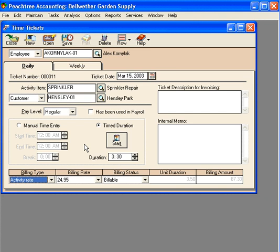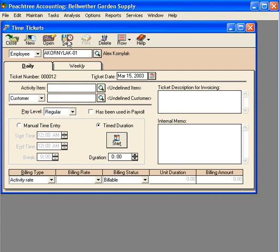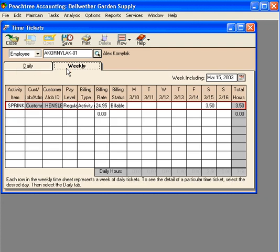Next, if we want to, we can enter information for the invoice — this would be a description on the invoice and an internal memo for any internal information about this time ticket. Now let's save this time ticket. Let's go over and demonstrate the difference between the daily tab, which we just used, and the weekly tab.